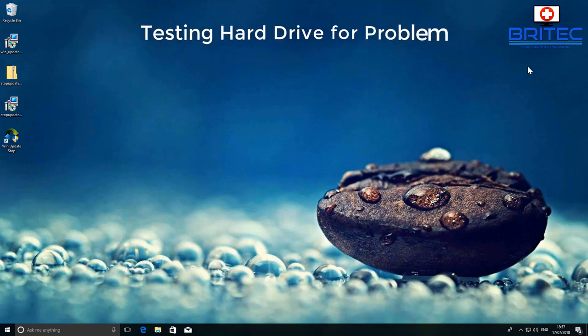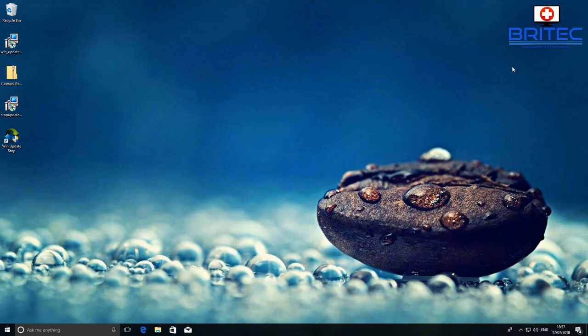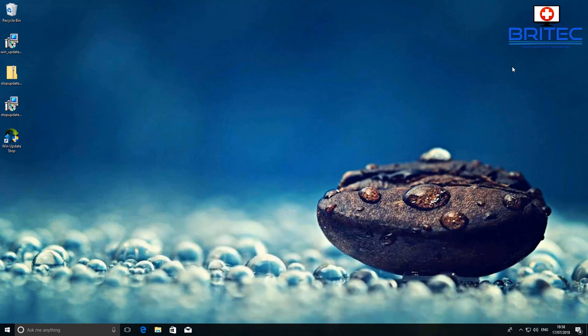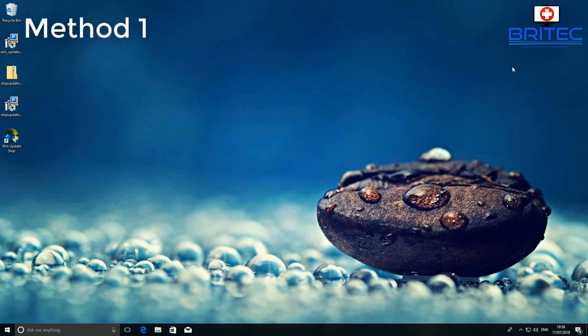In this video we're going to be taking a look at testing hard drives for problems. The first thing to do before you start testing your hard drive, if you think it's failing, is make a backup of that data. You need to clone the drive or make a backup of all that data, because if the drive lets go while you're testing, you're going to lose everything.